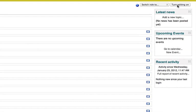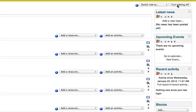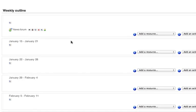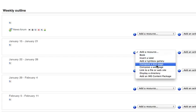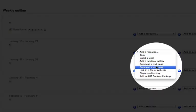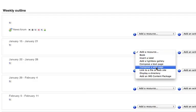I'm going to turn editing on, and I'm going to locate my video in my first week here, January 15th. So I'm simply going to go to the Add a Resource pop-up menu, and go to Compose a Web Page.